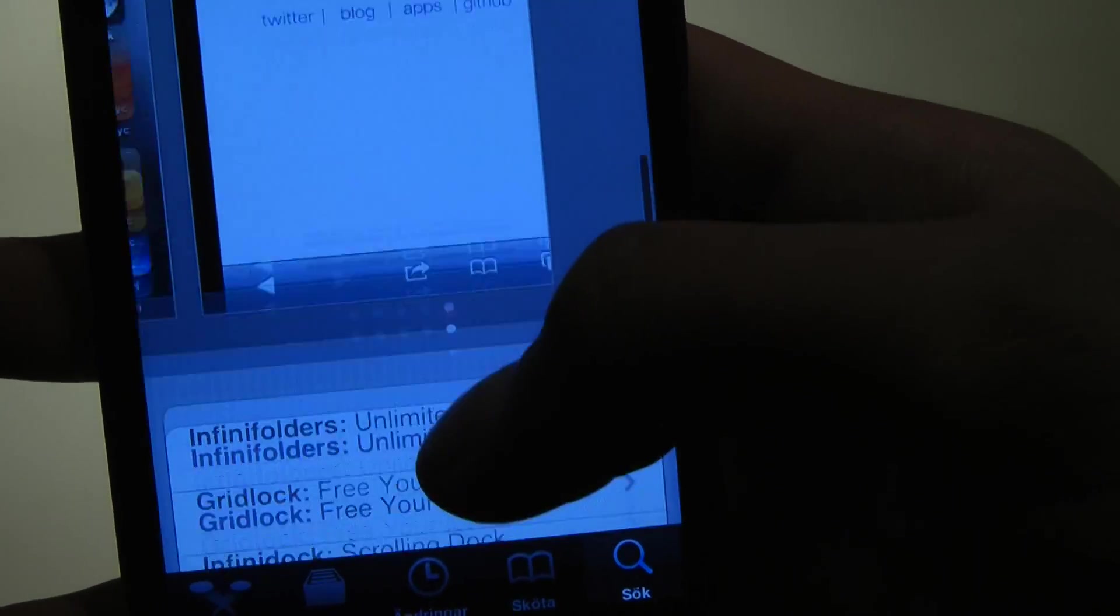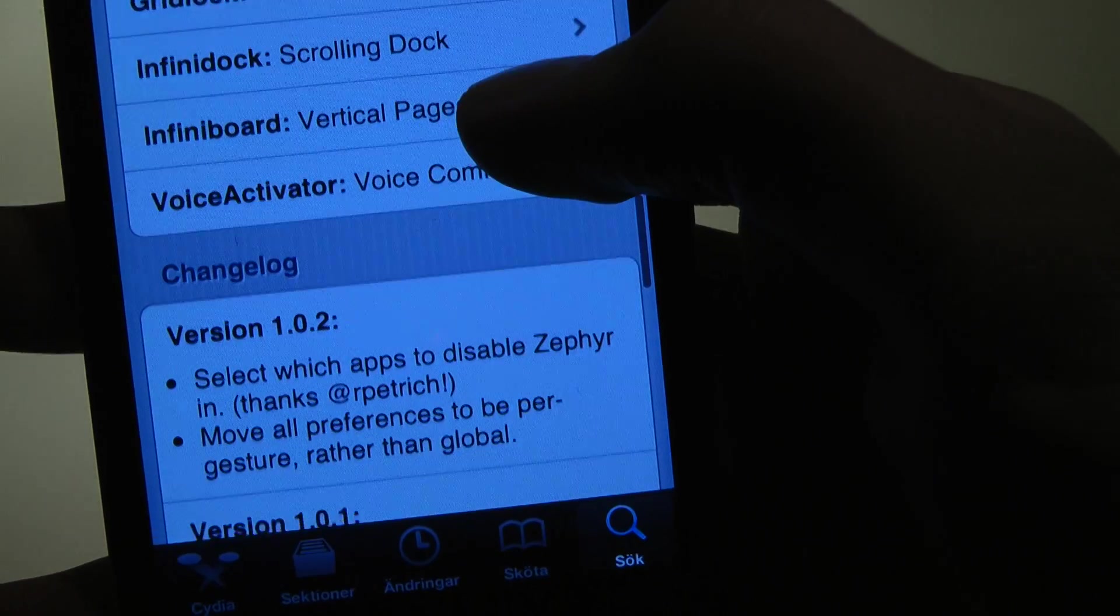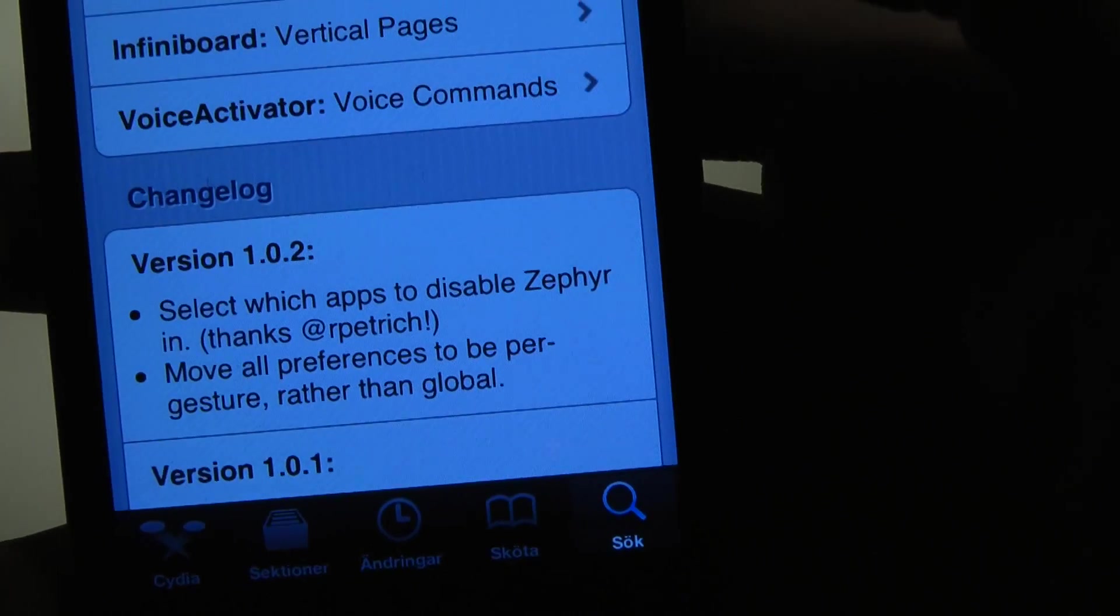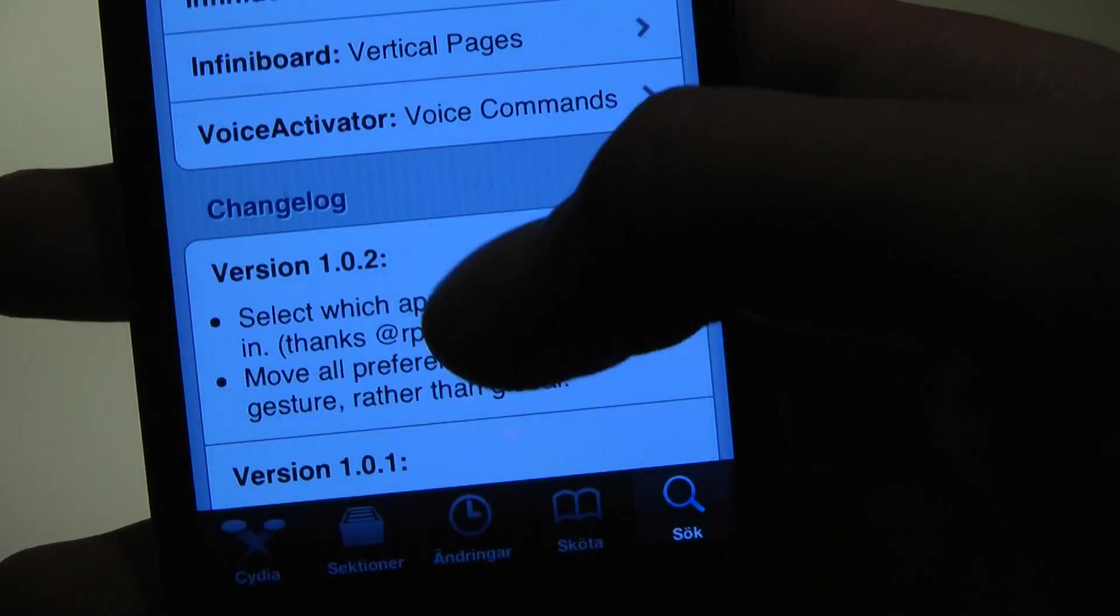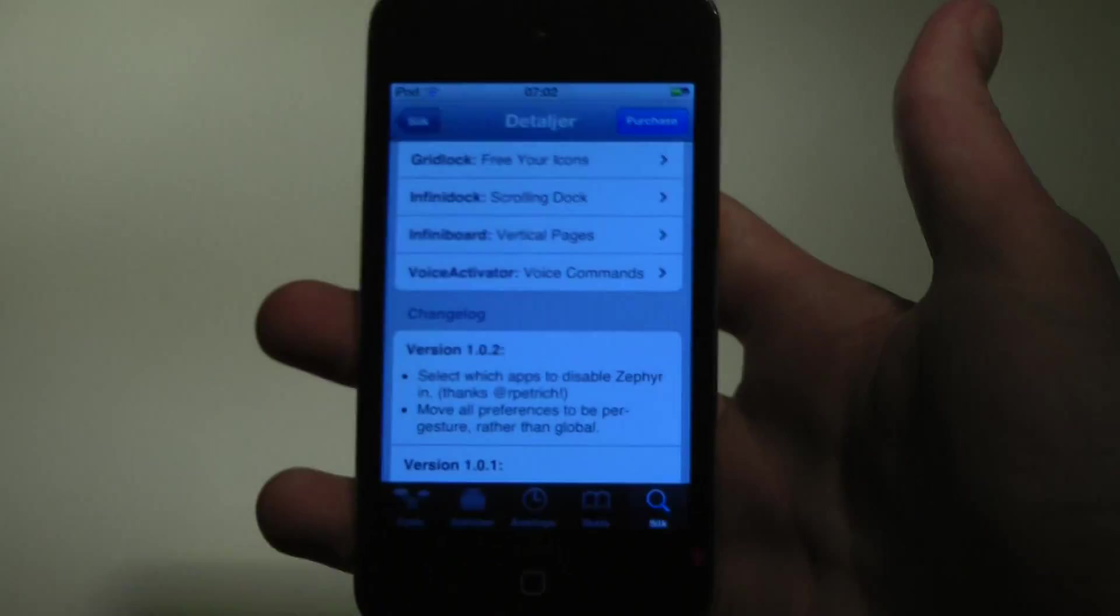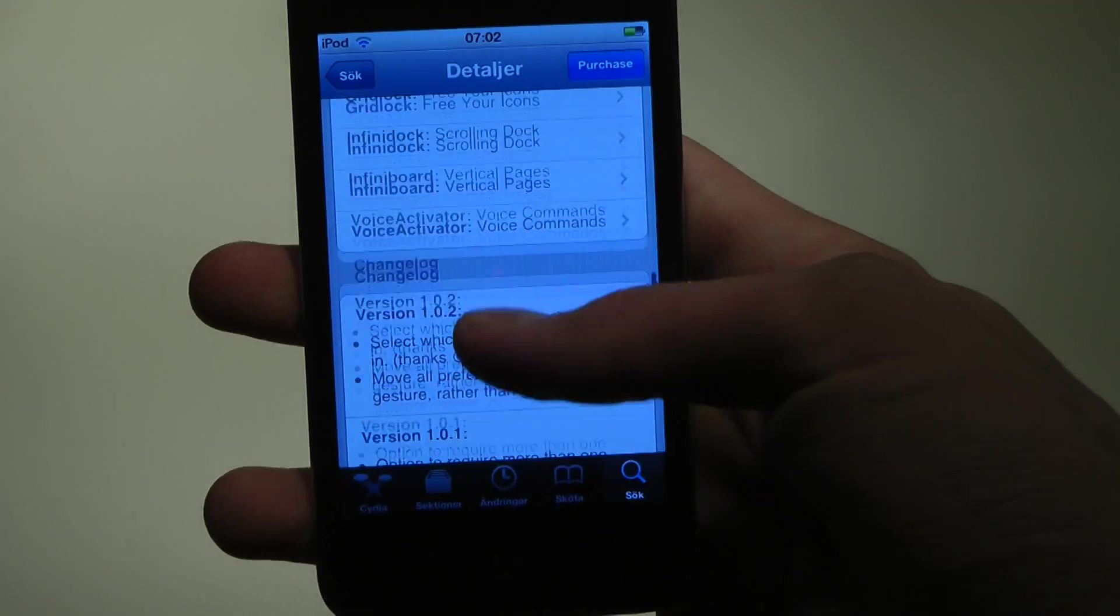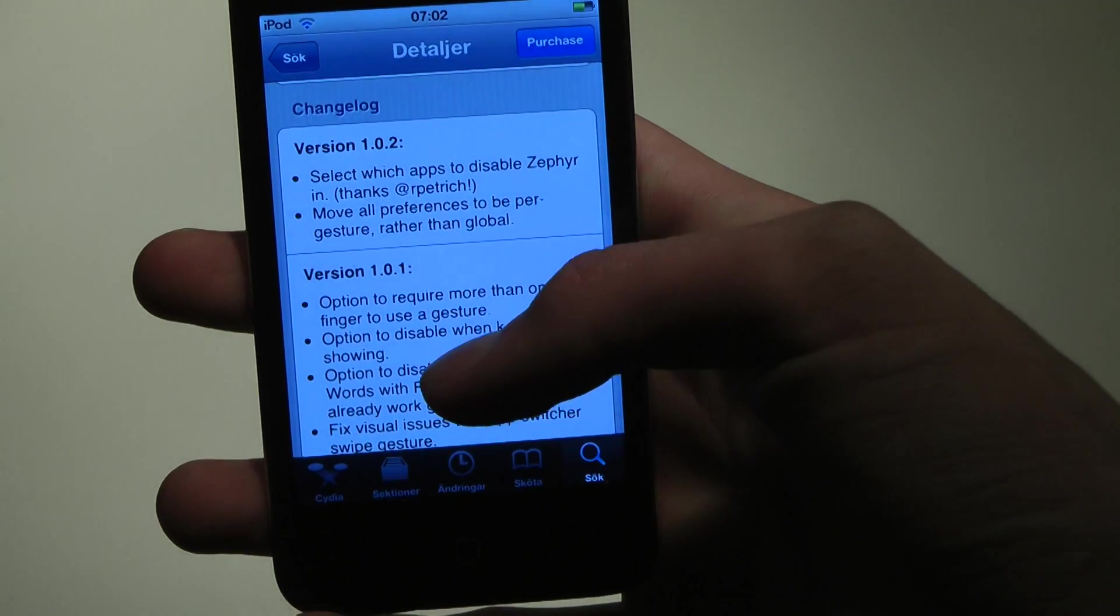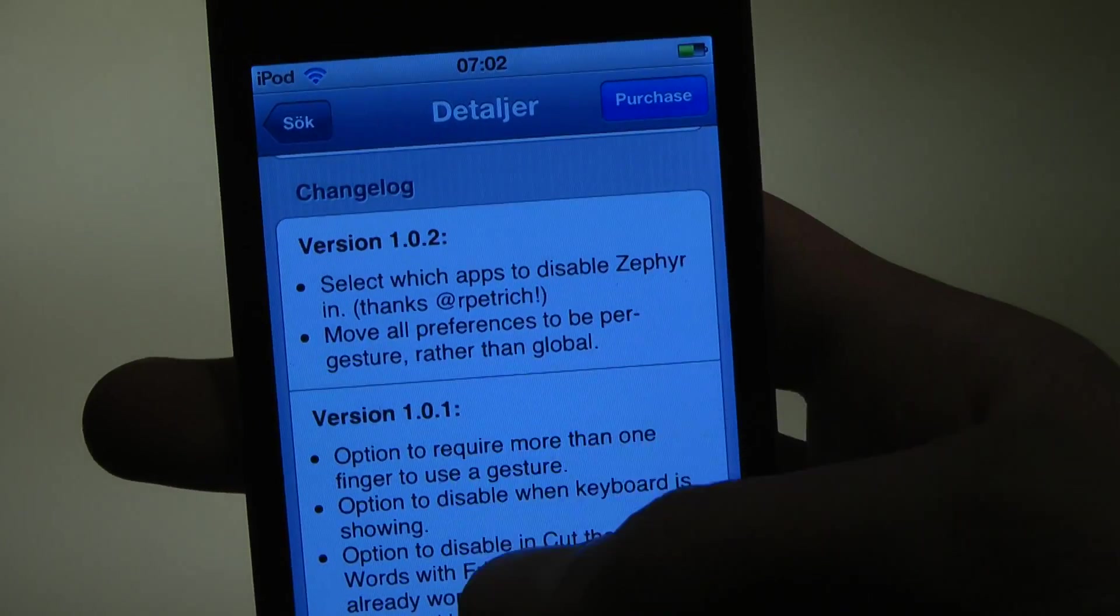It's from CHPwn, and as you can see he made an update to version 1.0.2. If you have some app that you don't want to use this in, then you can go ahead and set it up.